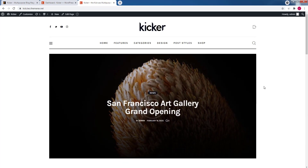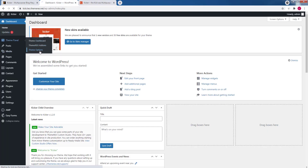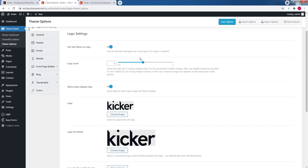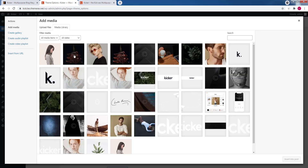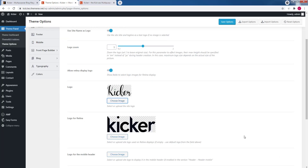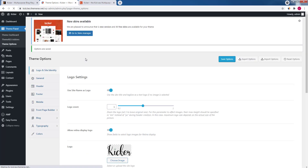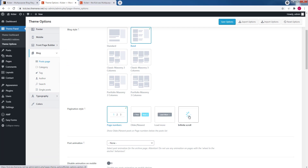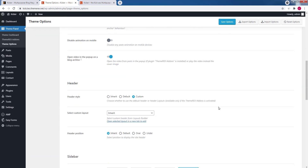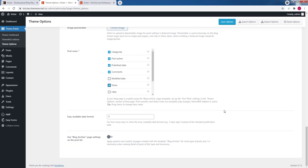Now let's customize our theme settings. Go to your dashboard and navigate to Theme Panel, Theme Options. First, I'll change the logo — click on the Choose Image button and upload your logo. I'll apply the same image for retina displays, but you can upload a higher resolution image. Click Save Options. In the Blog menu, I'll change the pagination style to Infinite Scroll, and also add Views to the post meta so visitors can see the number of views of each post. Click Save Options.